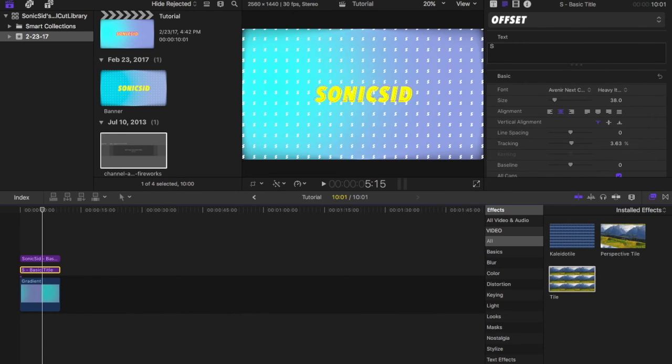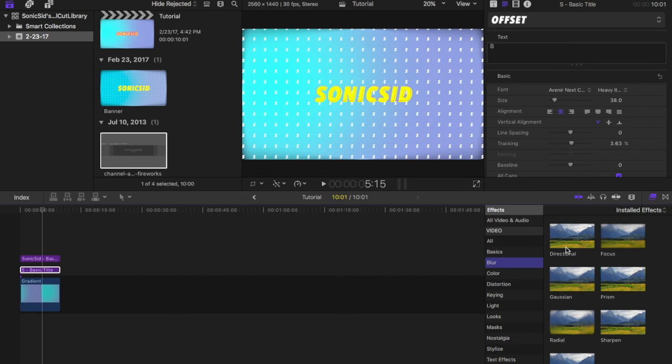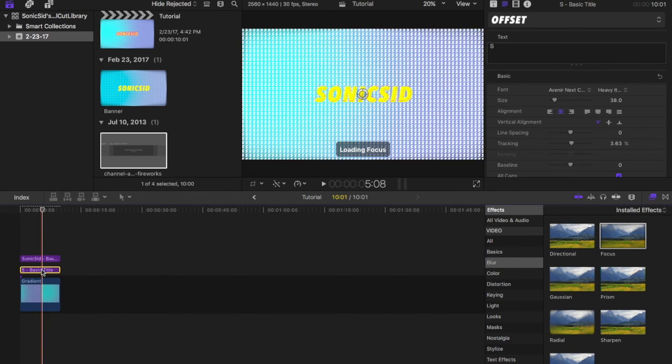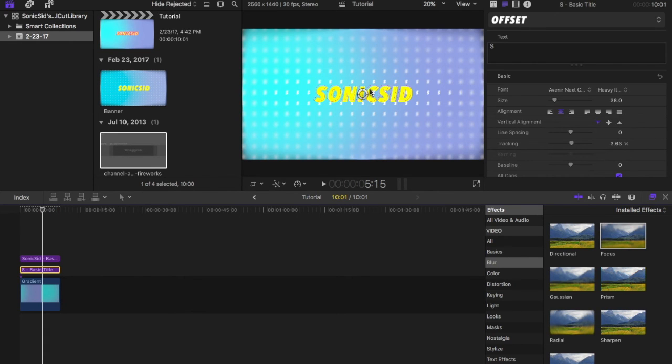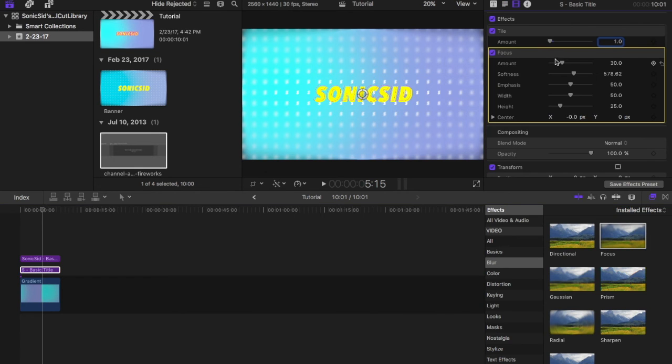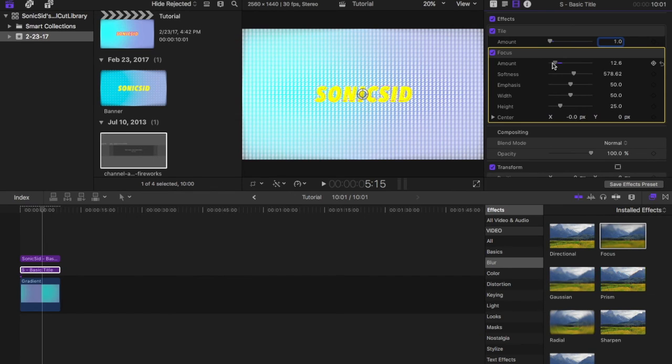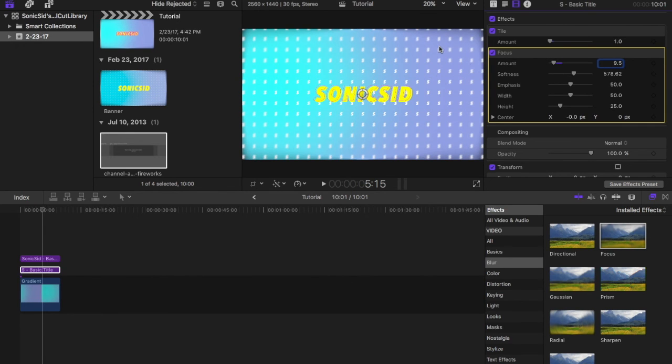Now what you want to do is go back to your blur section and select focus and throw it on that. It basically blurs out the sides. That's way too much. So we're going to push down the amount. Let's go for like 9.5, probably that's a good number. So it's around the edges. Again, it adds depth to your picture and it looks like it's kind of curving around the ends.